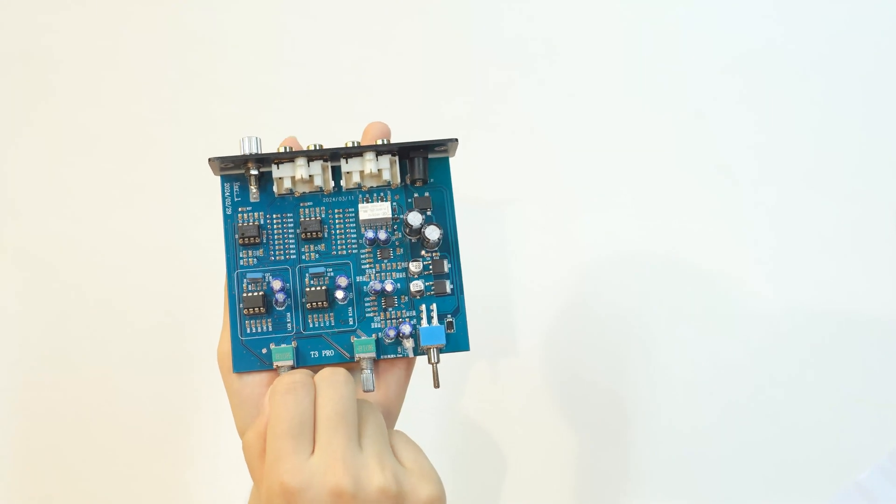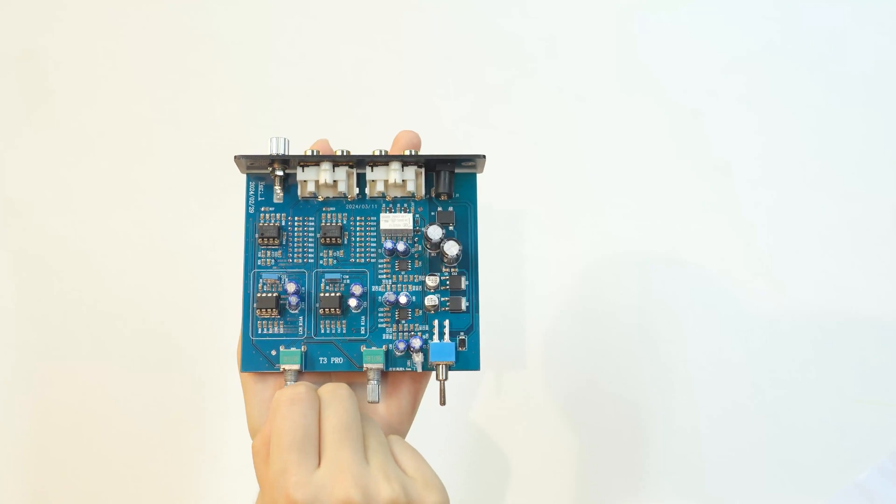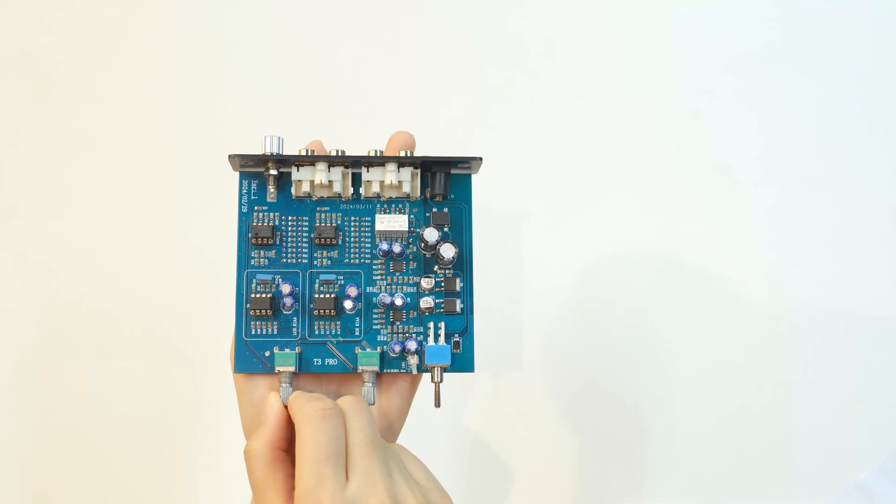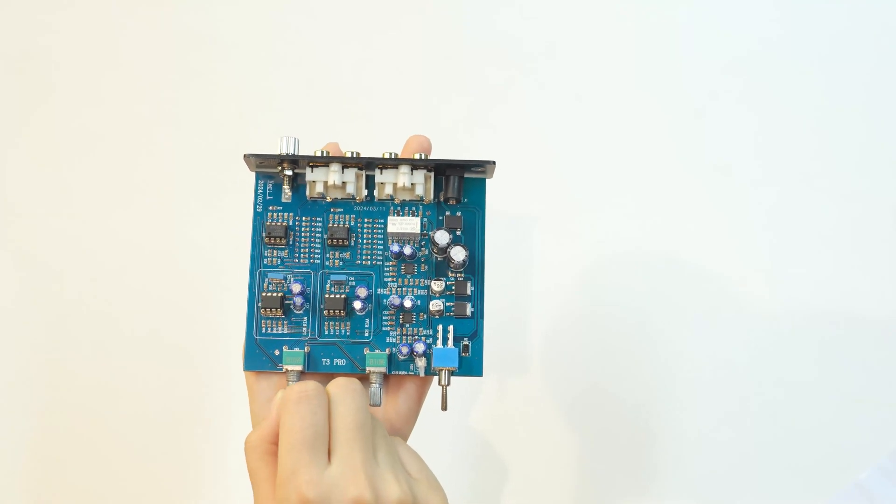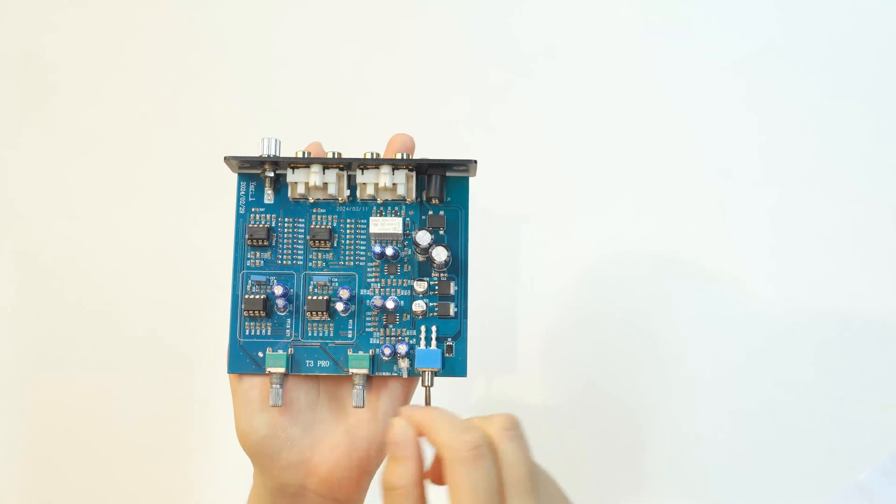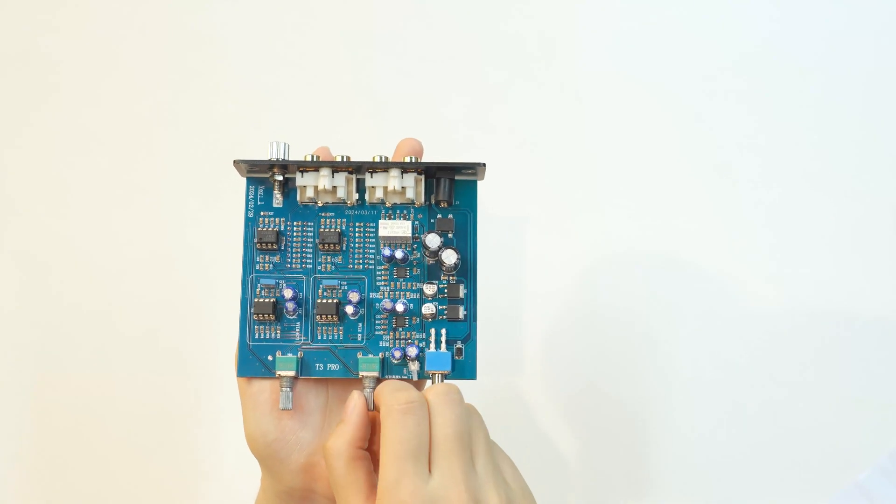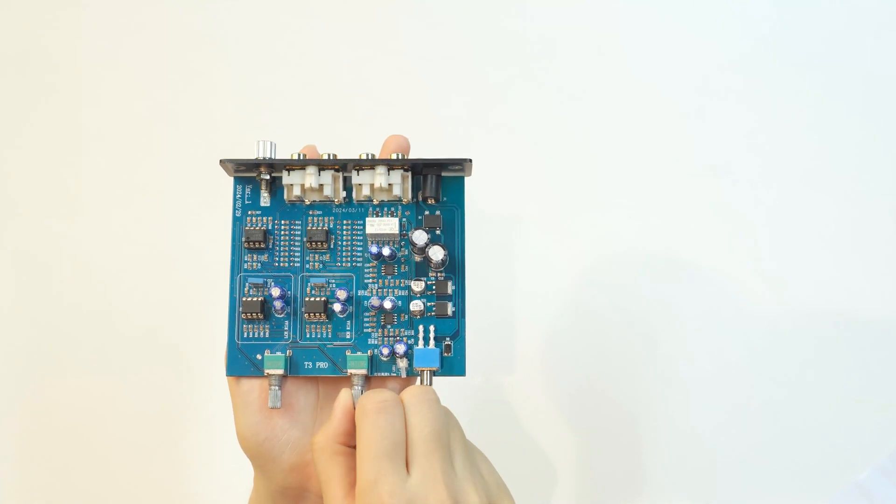This knob is the 39dB preamplifier signal gain adjustment knob, and this is the output volume adjustment knob.